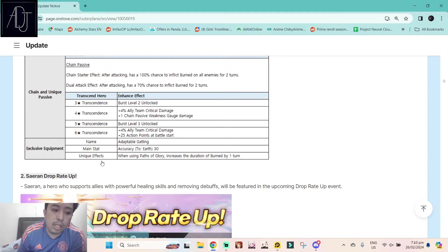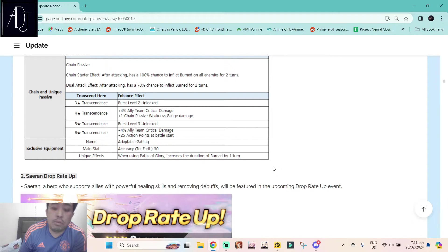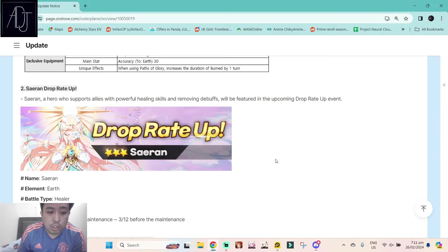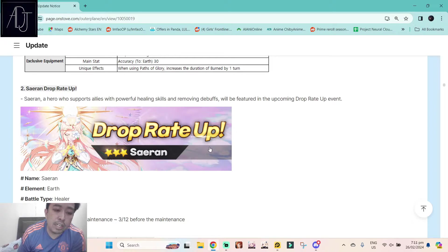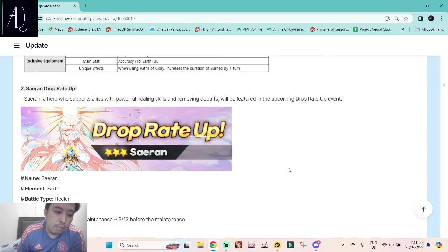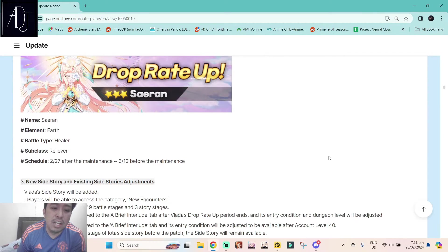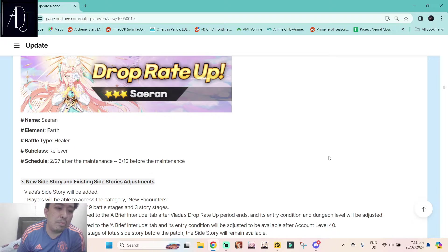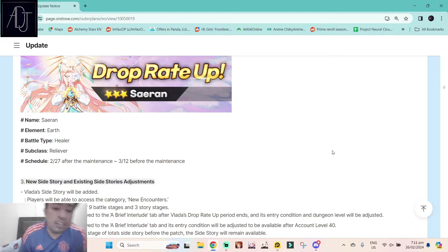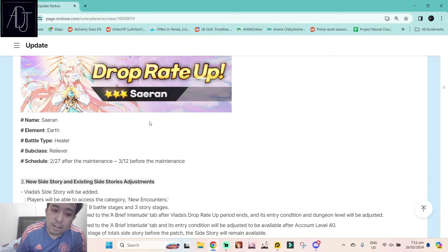I think that is the main reason why you will try to unlock her exclusive equipment. Also, there's going to be a rerun for Siren. So if you don't have Siren, probably your chance, but this one is a skip in my honest opinion. You can get Siren as an off-banner pool in new character banners.